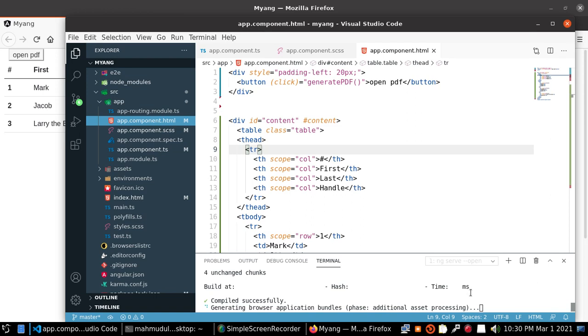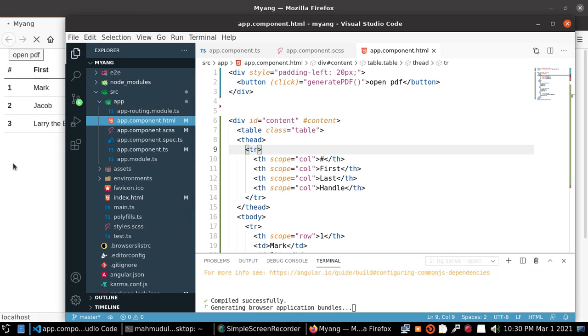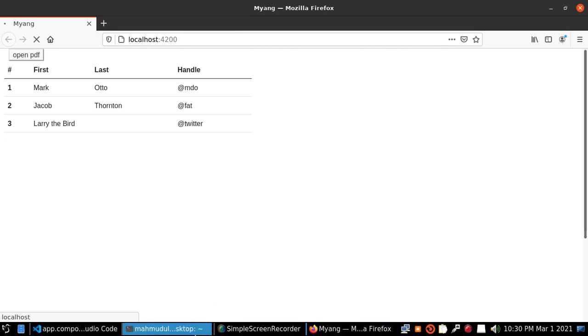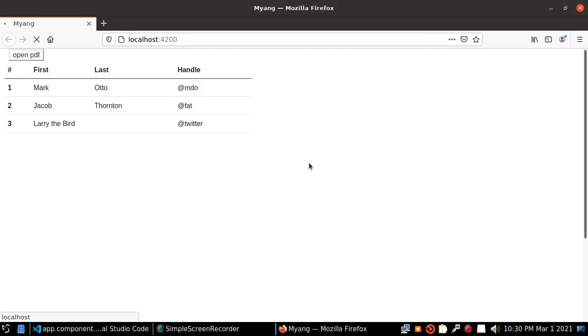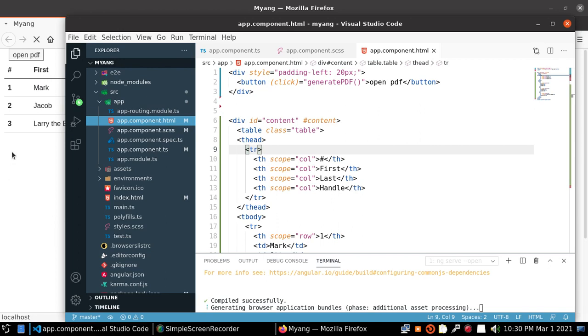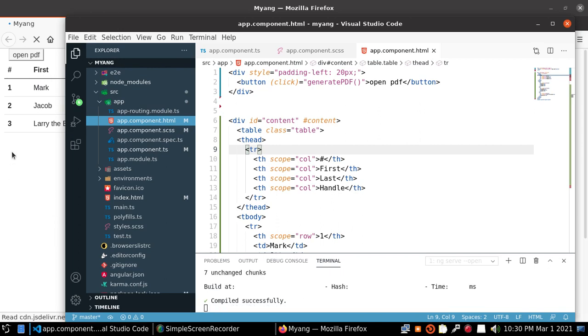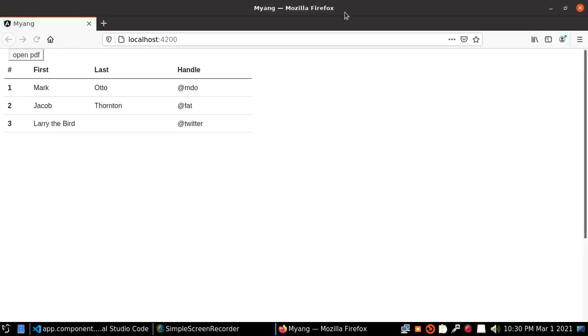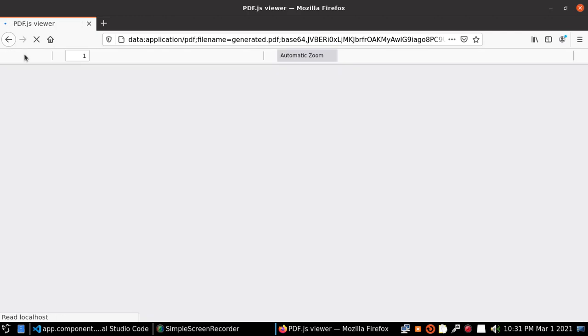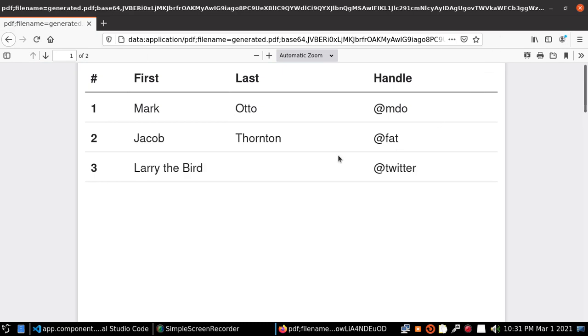Window. Reload and click on open PDF and see PDF preview.